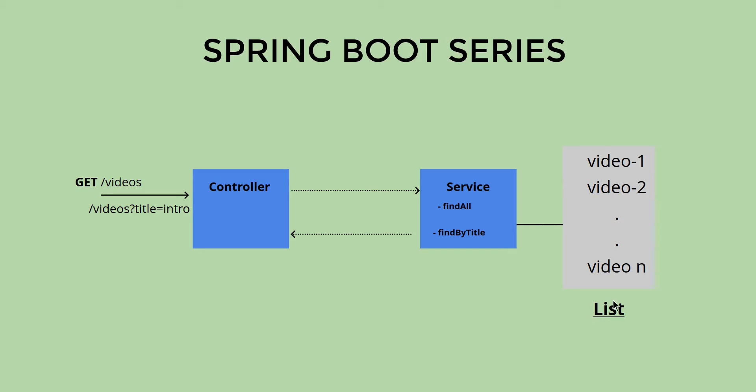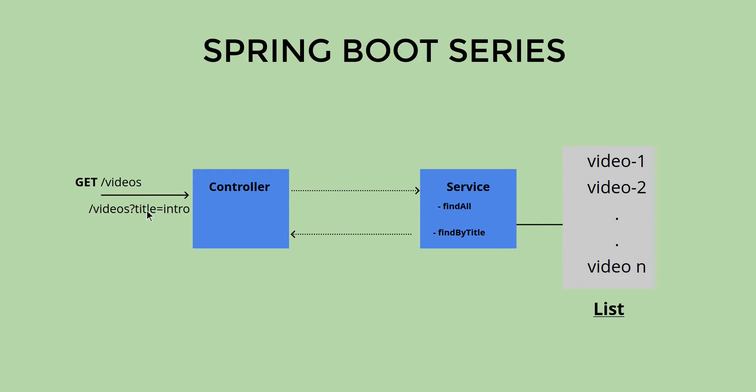The service is querying this list. When we do find all, we get all the videos from the list and send it back to the controller. When we have to get a particular video by title, we search this list and get a particular video object and send it back to the controller.